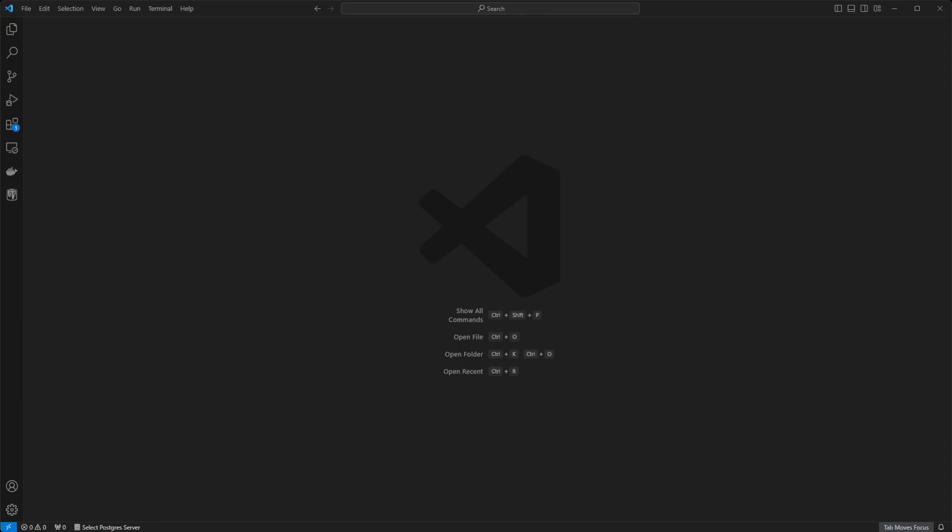In this video, I'll show you how to install pandas in Visual Studio Code. Before we jump in, if this video helps you, hitting the like button would be much appreciated.